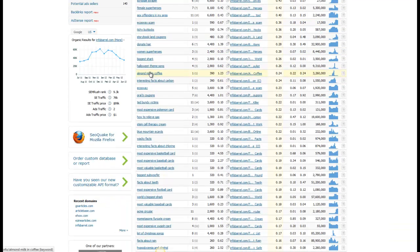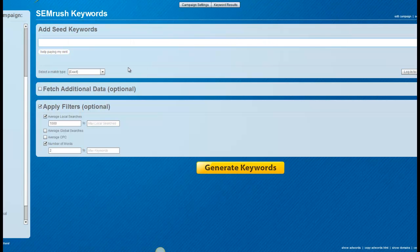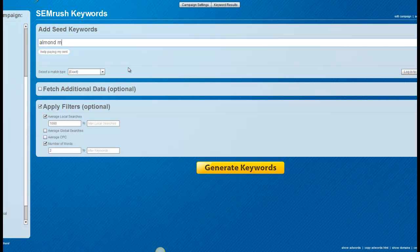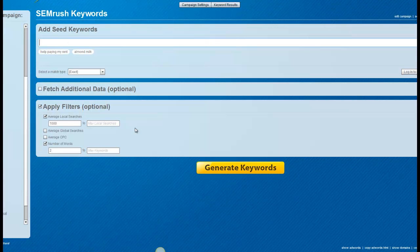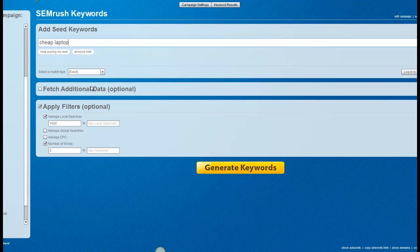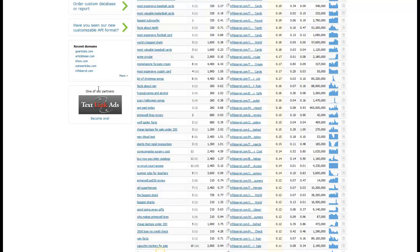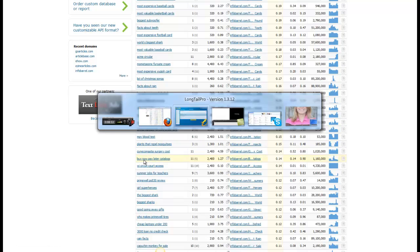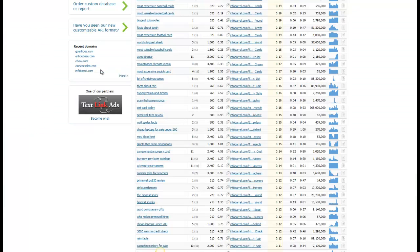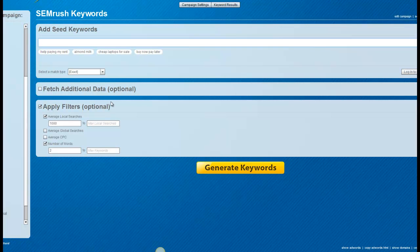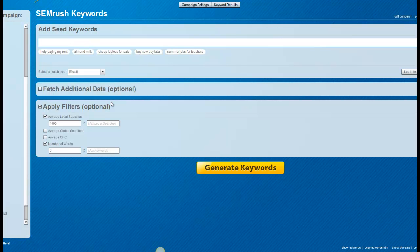So almond milk. You know, that's something that I wouldn't have thought of on my own. You know, I might come down here to cheap laptops for sale. Buy now, pay later catalogs. Again, these are just some root keywords that will help me brainstorm. Summer jobs for teachers. You know, maybe that's something that I can type in. So here I've got sort of a wide variety of different keywords.